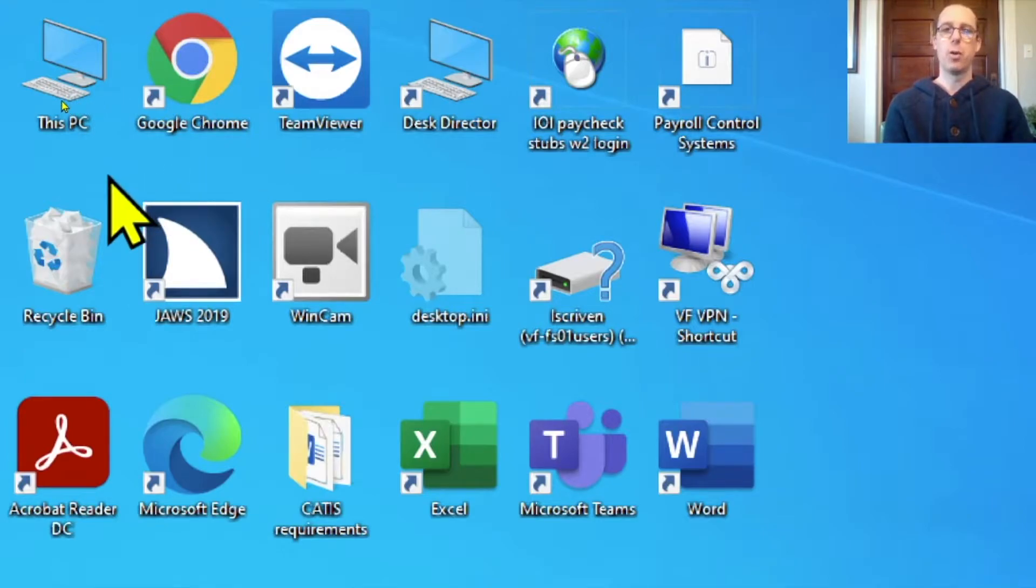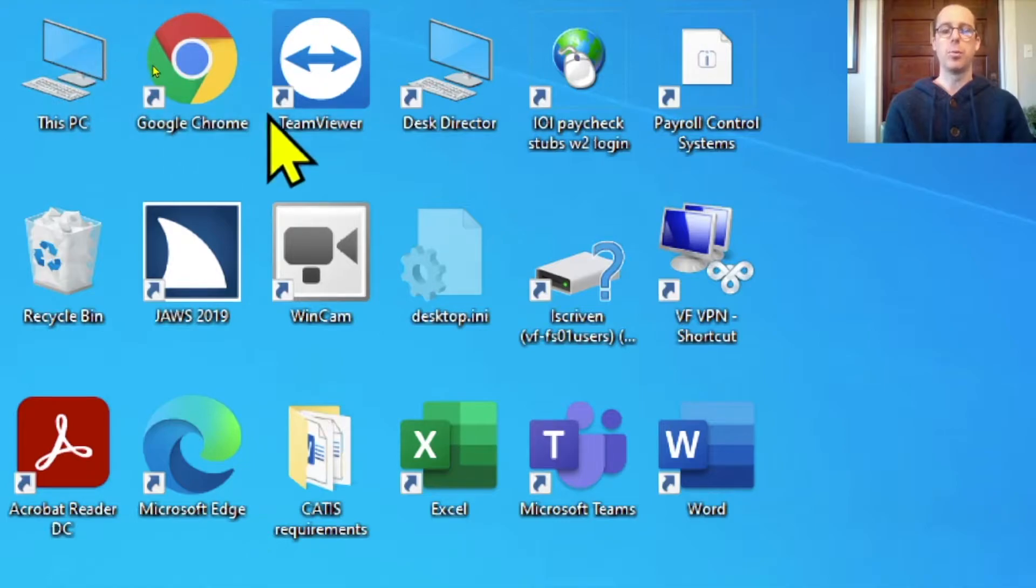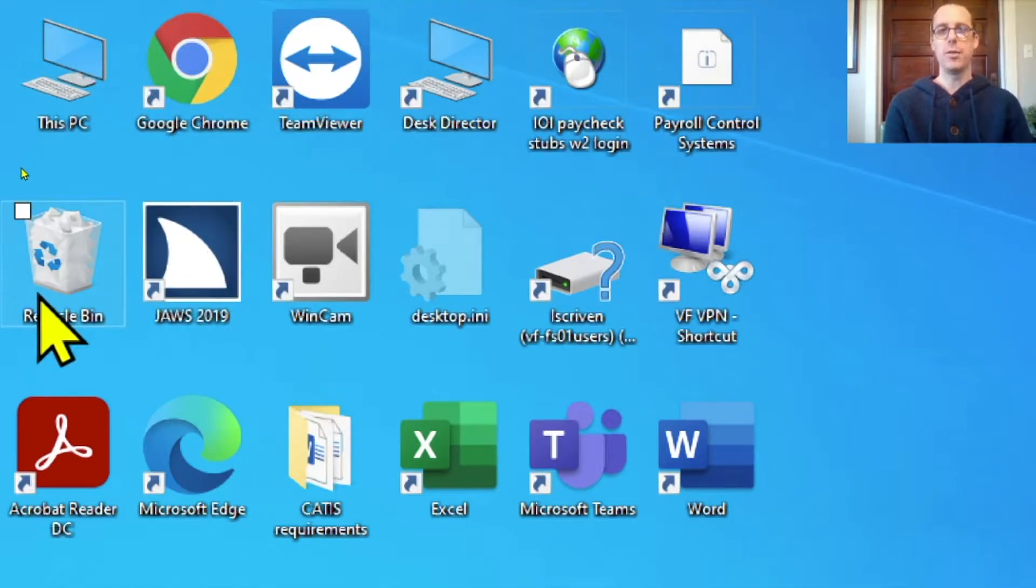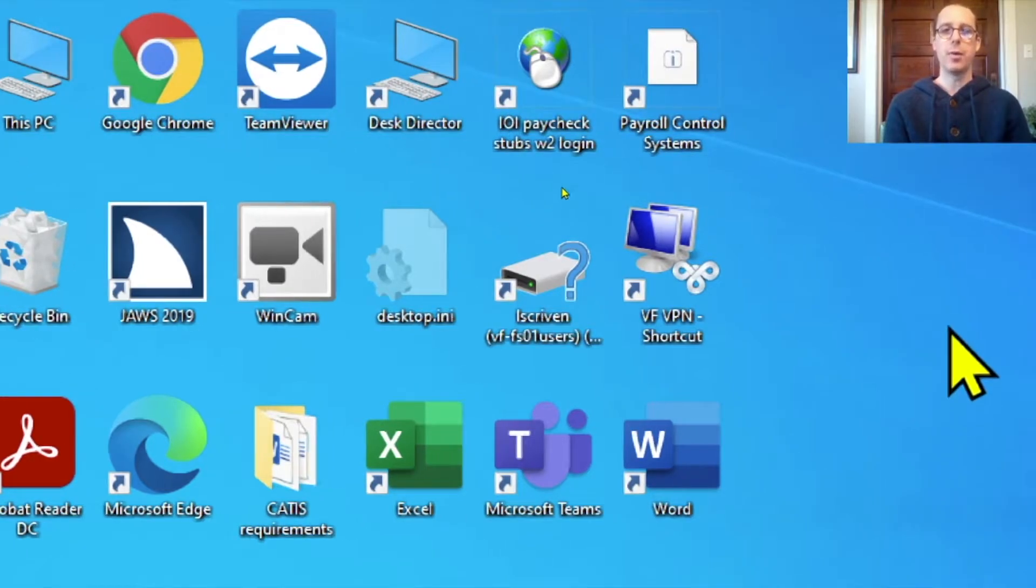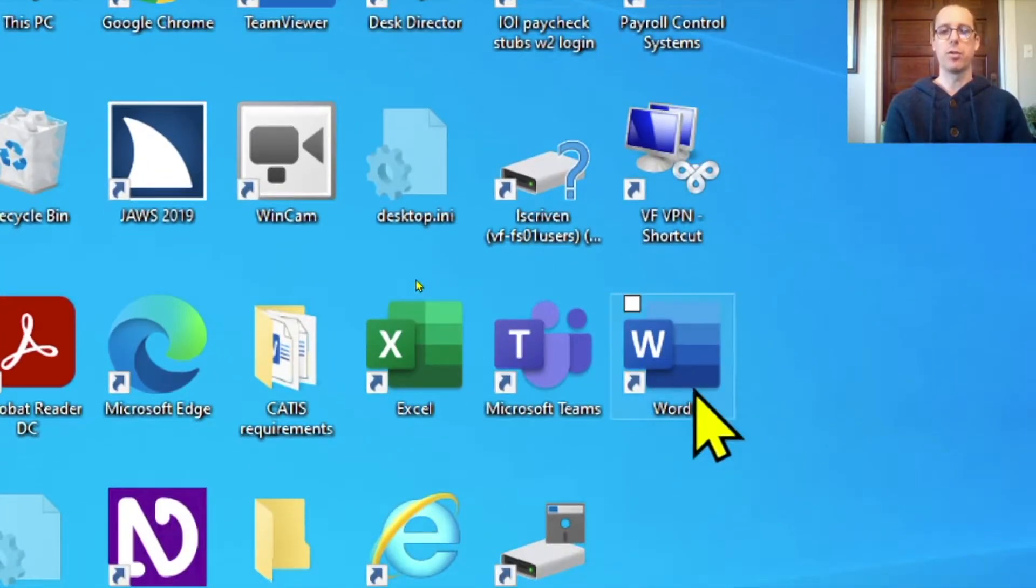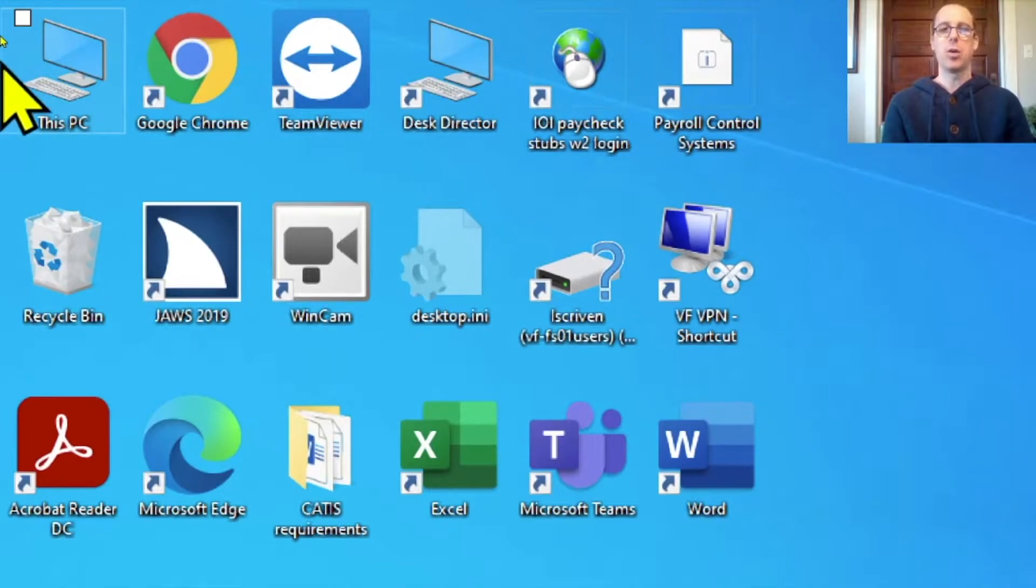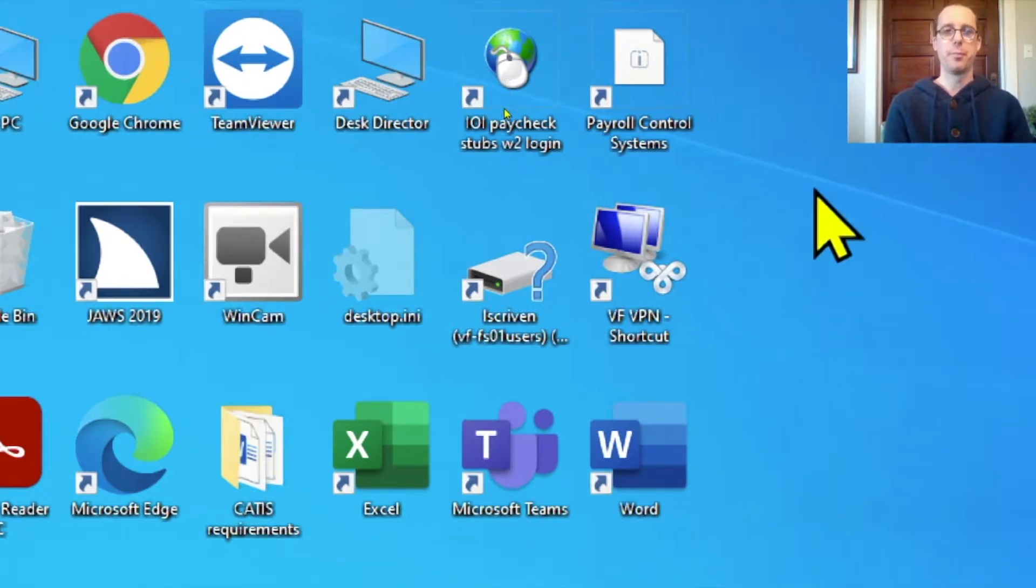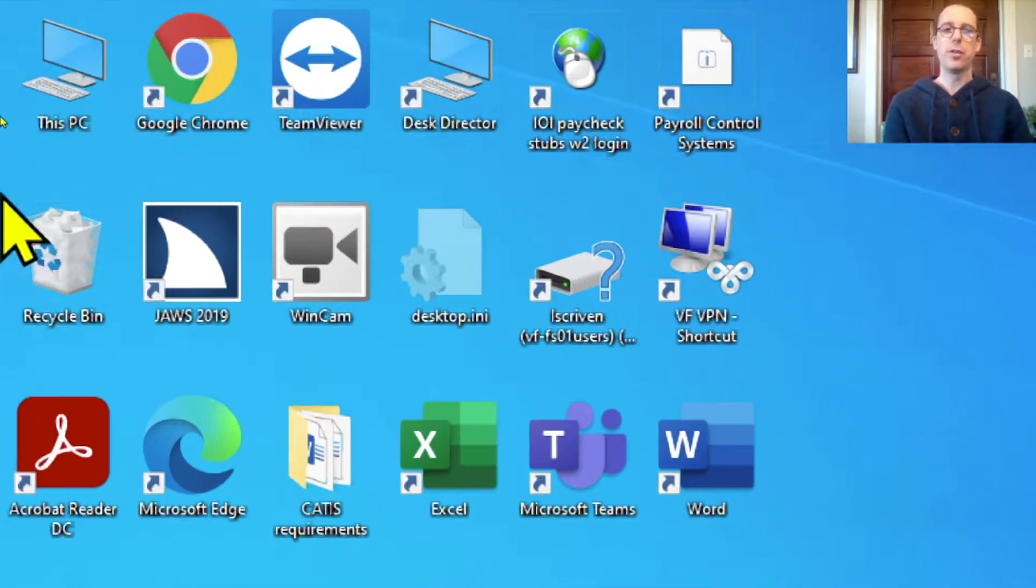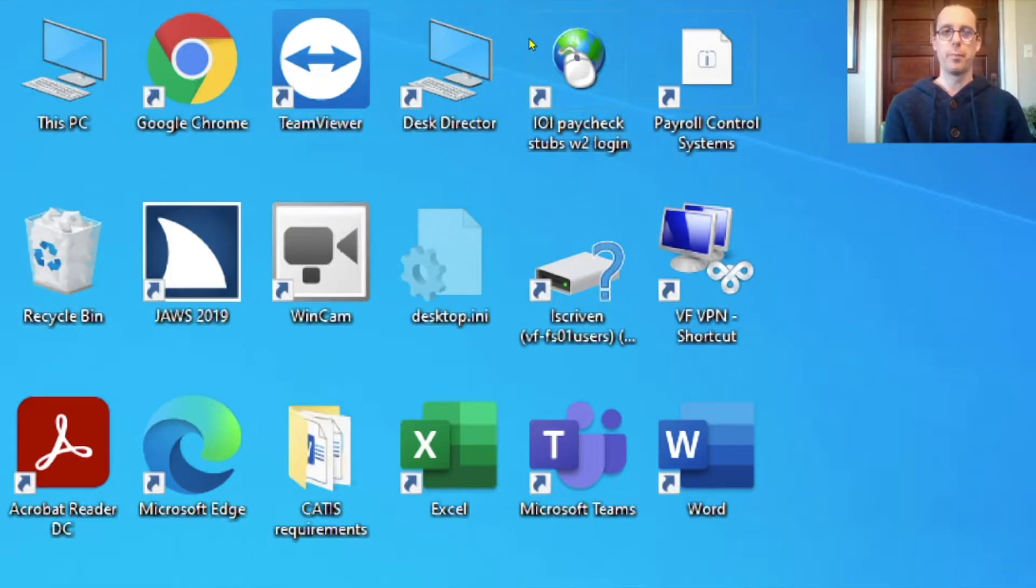Some common ones, for example, would be This PC, which is a place that we can open to view the different files on our computer. And here we have the Recycle Bin, and this is where files that we delete will go to. And down here we have Microsoft Word, a common word processing program. So we have these different icons, and if we double click on them then they will go ahead and open. And because they're always there on the desktop they're very easy to find, which makes them very convenient for us to use.